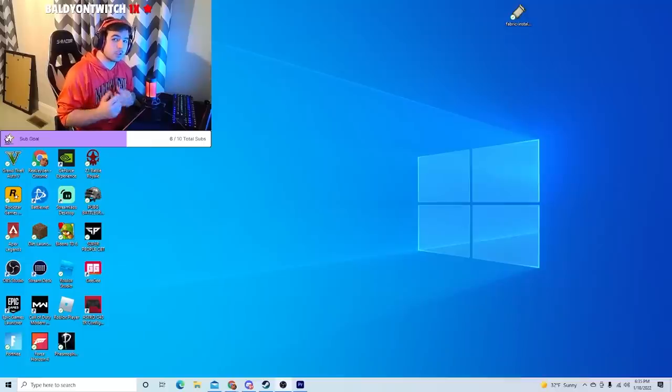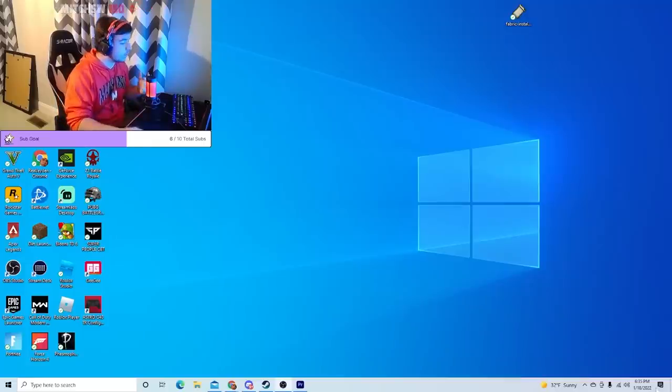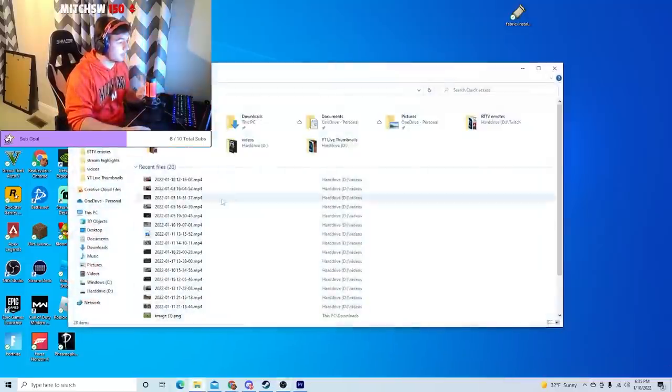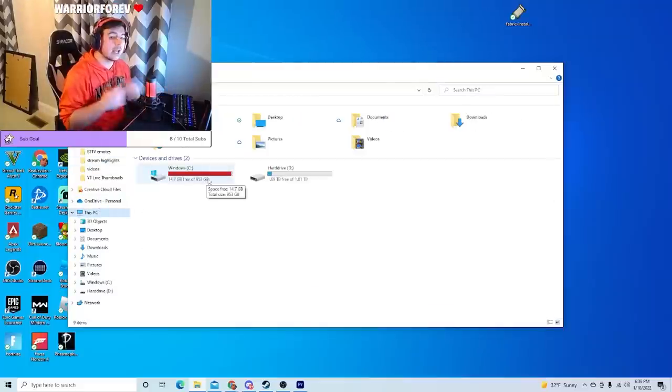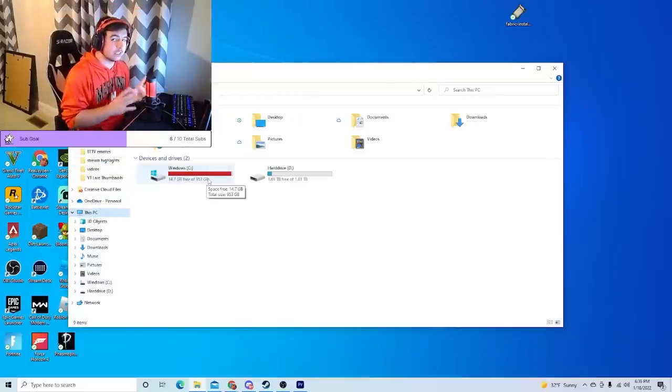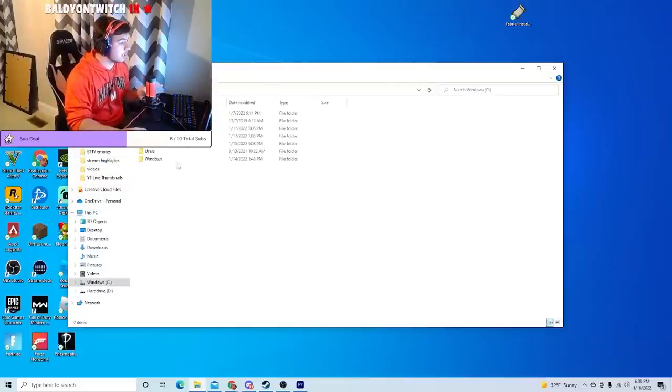The first thing we're going to do is go to the Steam directory and delete the user data folder. So in order to get to the Steam directory, you want to open up your File Explorer and then go to This PC. And now if your Steam is in your C drive or your solid state, you're going to want to go there to Program Files x86.